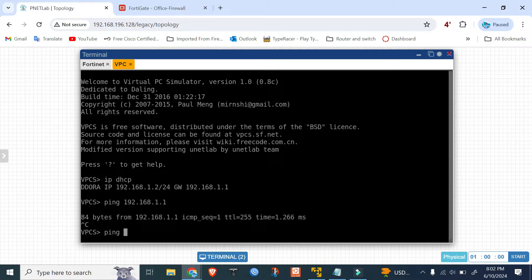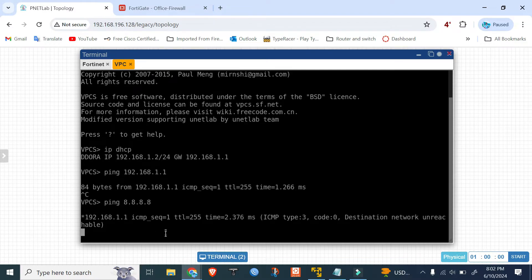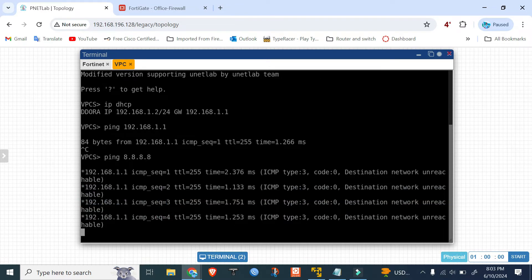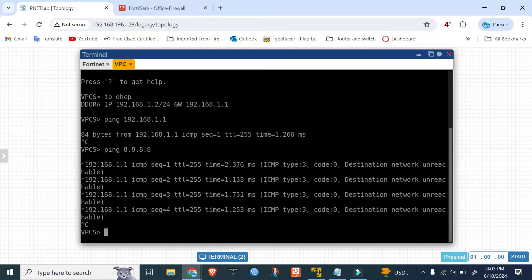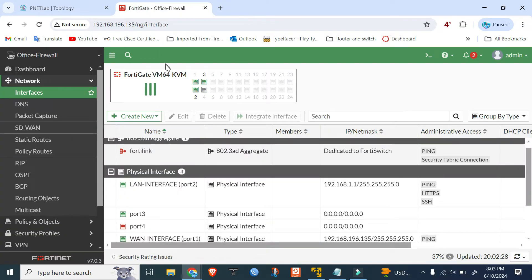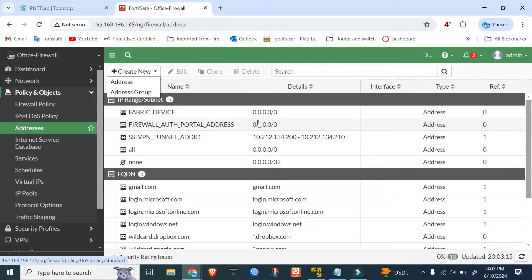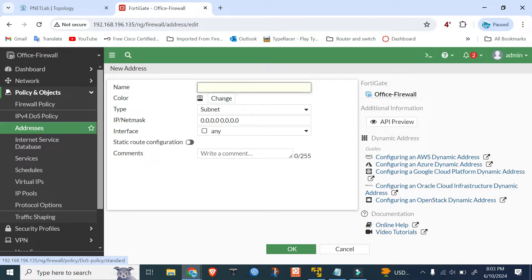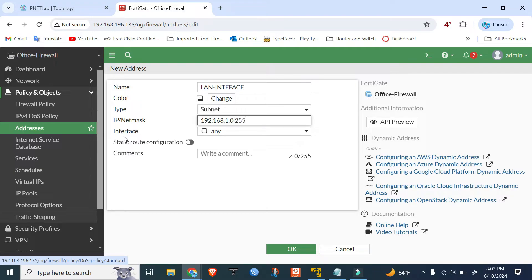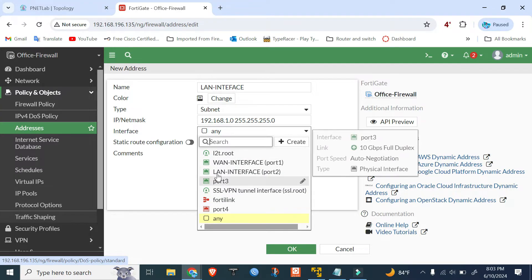Internet is not accessible because we didn't set up NAT policy yet. Go to Policy and Objects, first add an address object. Create new, then interface type is network. The subnet is 192.168.1.0/24, interface choose LAN interface.